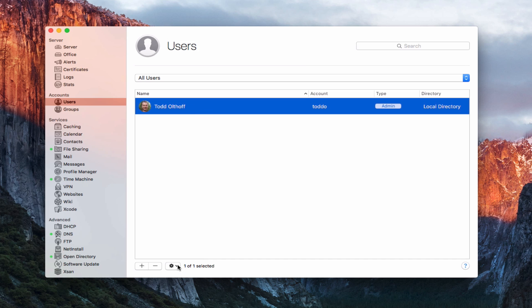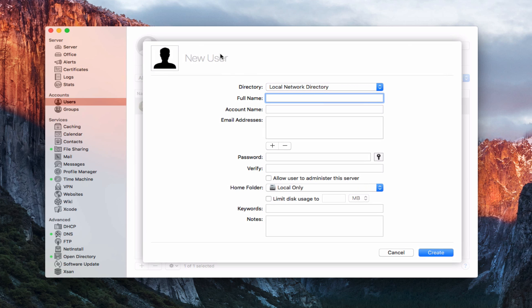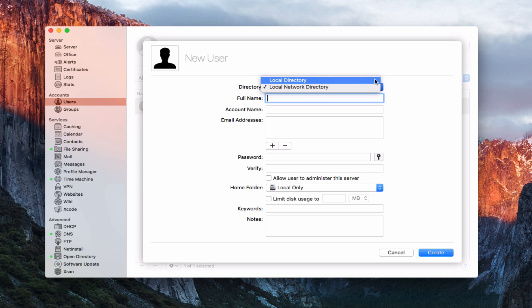Now let's go ahead and add an account. I'll click the plus sign, and here is a new user account. You'll notice I can choose a local directory account or a local network directory. If I want this user to be able to access services outside of the server itself, I want a local network directory. If I'm just creating a local account on the Mac I'm working on, I can create a local directory. In this case I want a local network directory because I want to set up a network account.